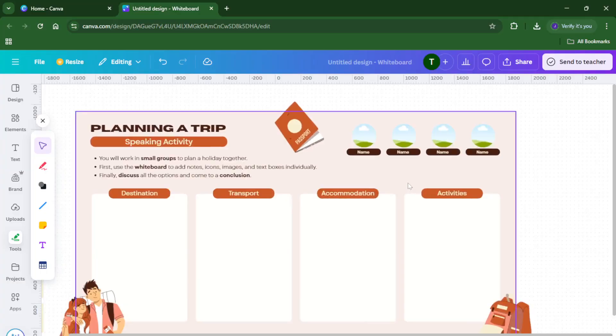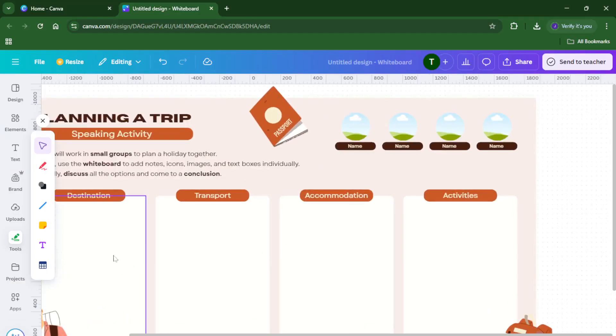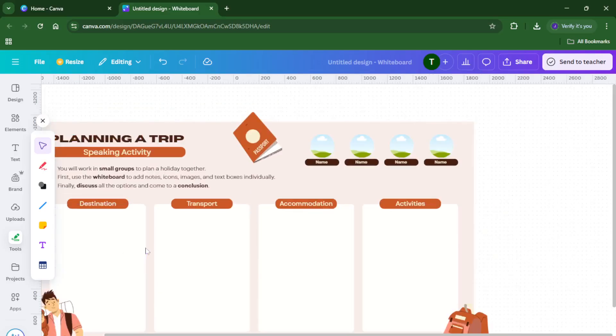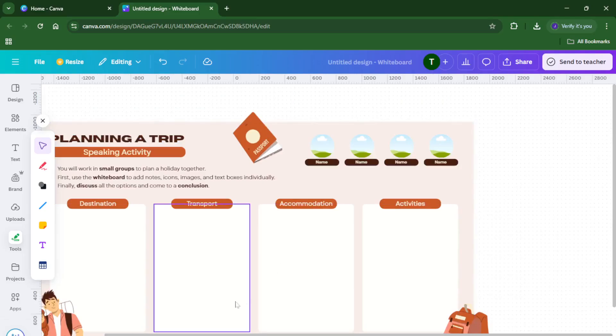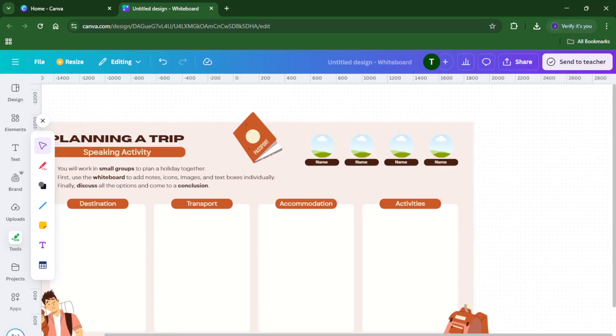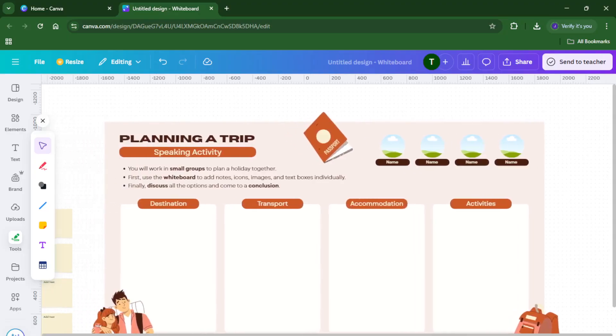If you want to move things around, just drag and drop elements wherever they make sense for your plan. Maybe you want to color code different sections. No problem, Canva makes it simple to change colors, fonts, and shapes to fit your style. And don't forget, you can add images or stickers if you want to make it more engaging for your students. This is a great place to really let your creativity shine.